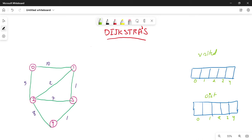Hi friends, welcome to join2learn. In this video we are going to discuss about Dijkstra's algorithm. Dijkstra's algorithm is also called as single source shortest path algorithm. This is one of the graph algorithms. In this video we are going to discuss what is Dijkstra's algorithm, the time complexity of the algorithm, Python code implementation, line by line explanation, and we will also execute and discuss the output.